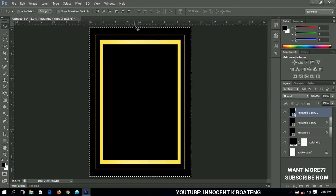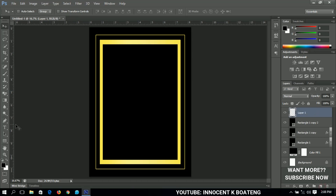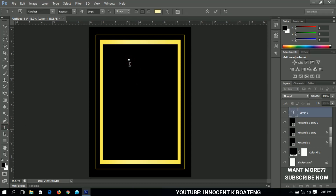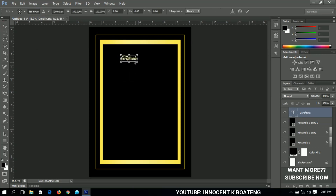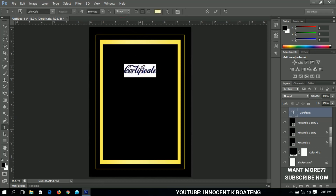From here we can add our text and everything we want to add to the certificate. The first element will be the headings. I'll select the text tool and write 'Certificate'. I'll select a font called Low Key Color — I'll include that in the description if you want to use it. I'll increase the size, bring it down, press Ctrl+A to select it, and position it in the middle.